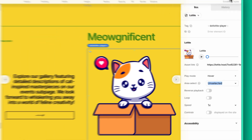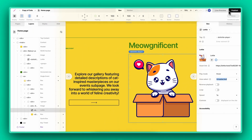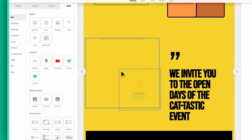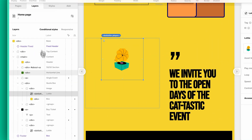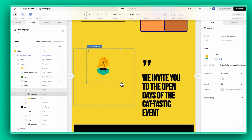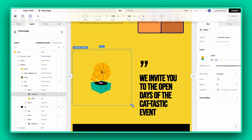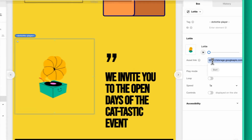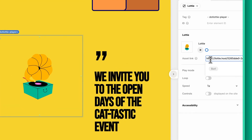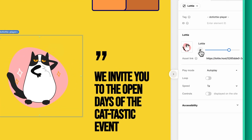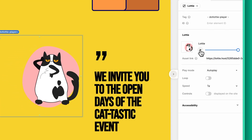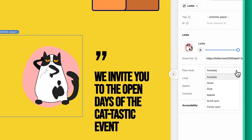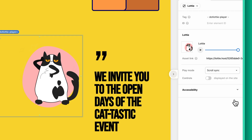Now let's toss in another one. For the next one, let's customize the settings so that the animation activates as we scroll and pauses when the scrolling stops. Let's go with scroll sync for this adjustment.